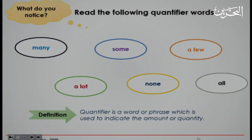Definition: A quantifier is a word or a phrase which is used to indicate the amount or quantity of something.